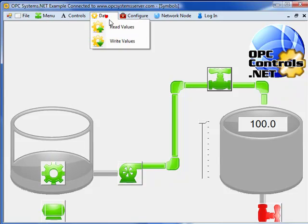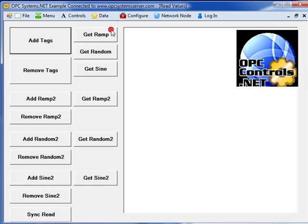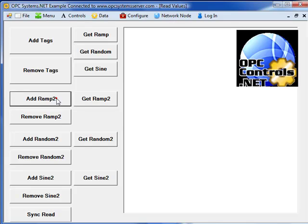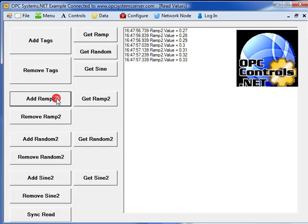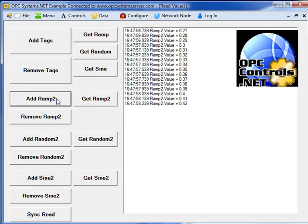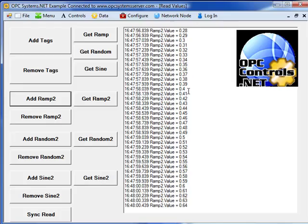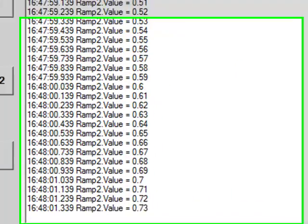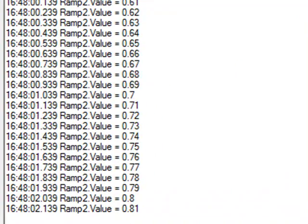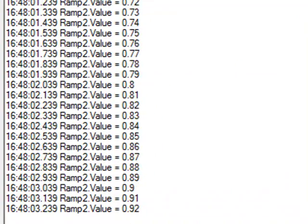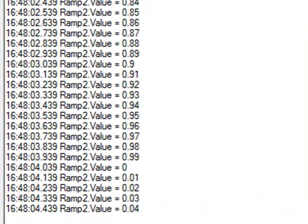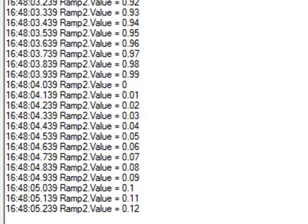If we go to Data, Read Values. This is an example of how to programmatically access data from a service. But if you select the Add Ramp To button, we then subscribe to the service to then receive all values that the service receives for that individual tag.